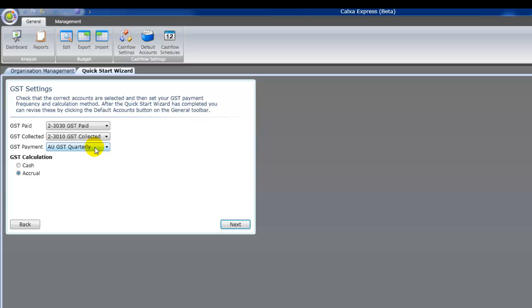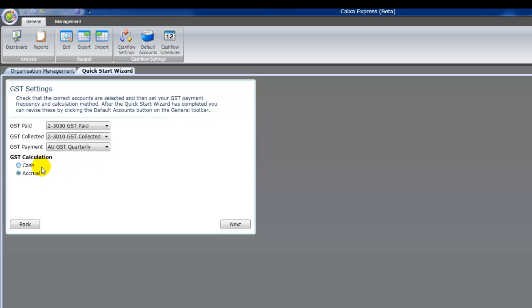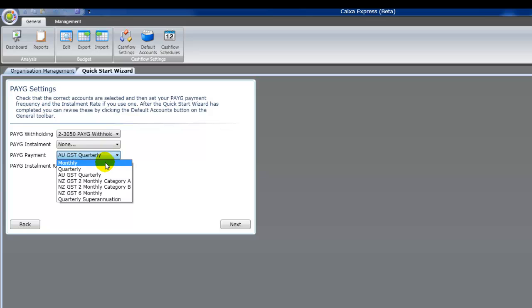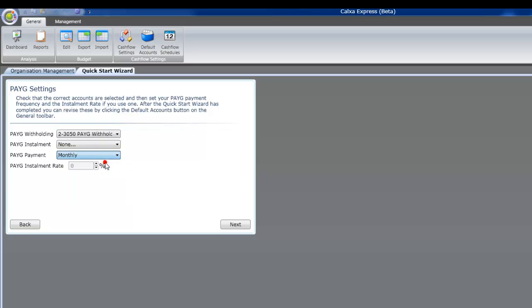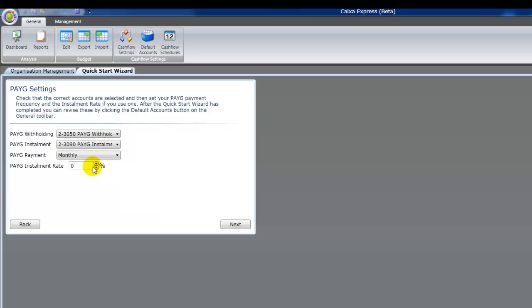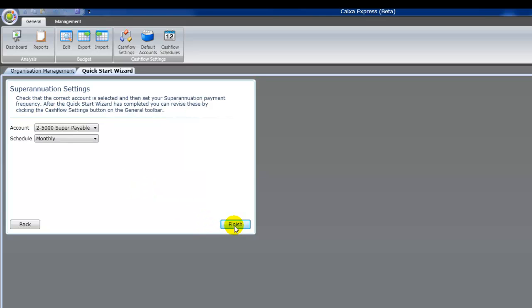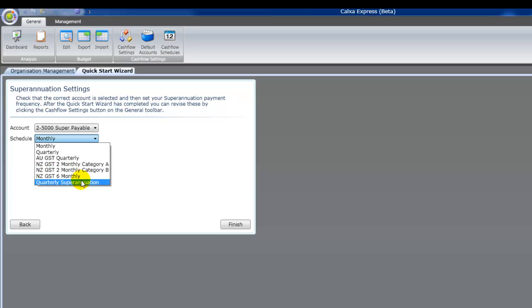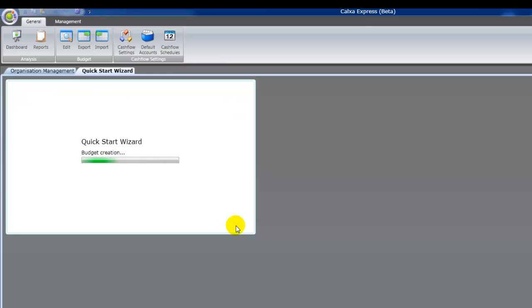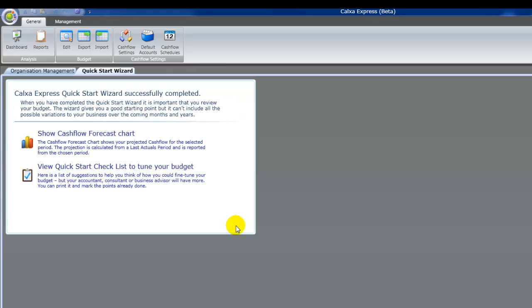Now GST, select your payment period. The GST quarterly option there includes the February payment. Select cash or accrual. Select how you pay your PAYG, monthly in this case. If you've got a PAYG installment, just select the account that that gets allocated to and enter the percentage if you're calculating on a percentage basis. Enter the frequency of your superannuation payments.